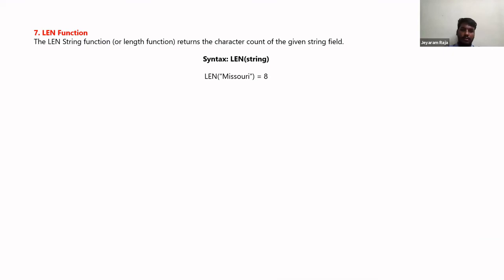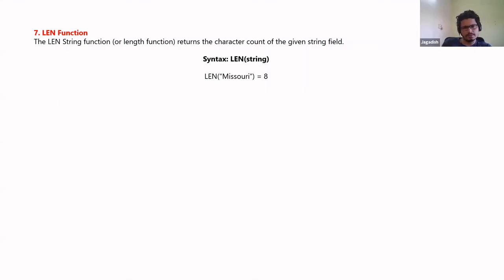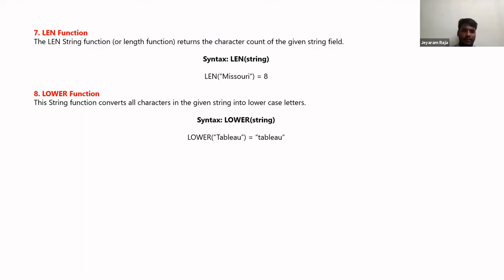The LENGTH function returns the number of characters in a string. For example, 'Missouri' has a length of 8. Spaces within a string are also counted in the length. The LOWER function converts all uppercase letters to lowercase. This is useful before using FIND or CONTAINS to avoid case-sensitivity issues — by converting everything to lowercase first, you can search reliably regardless of the original casing.